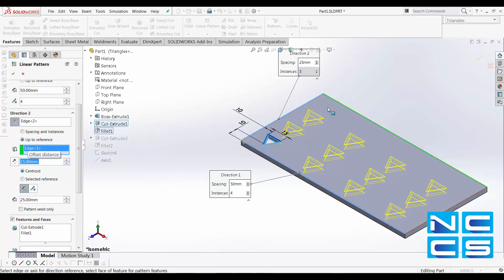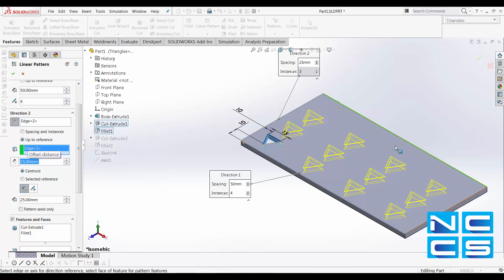So you can see the four boss extrude 1 that we're going to be over along next to edge 3 have now disappeared.